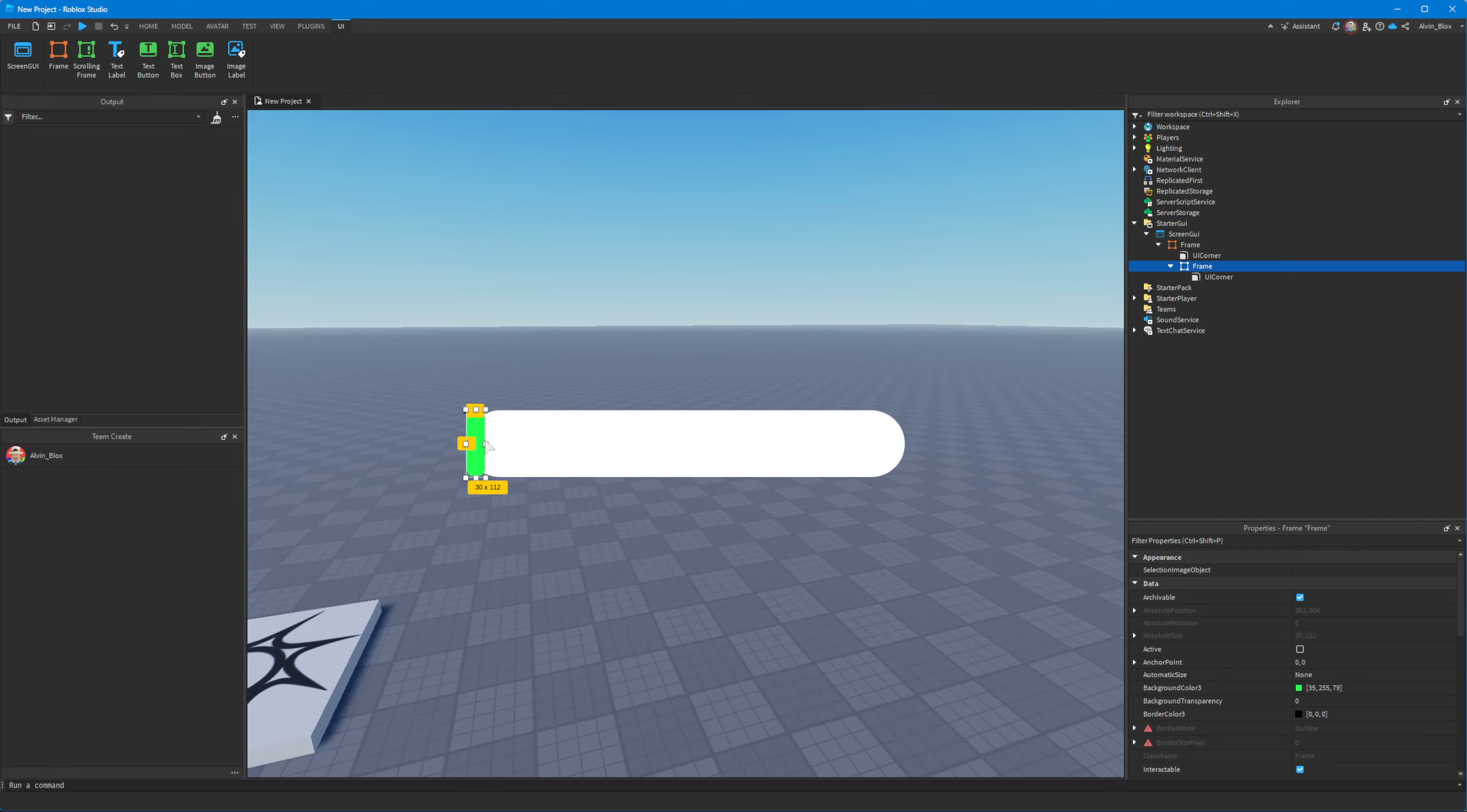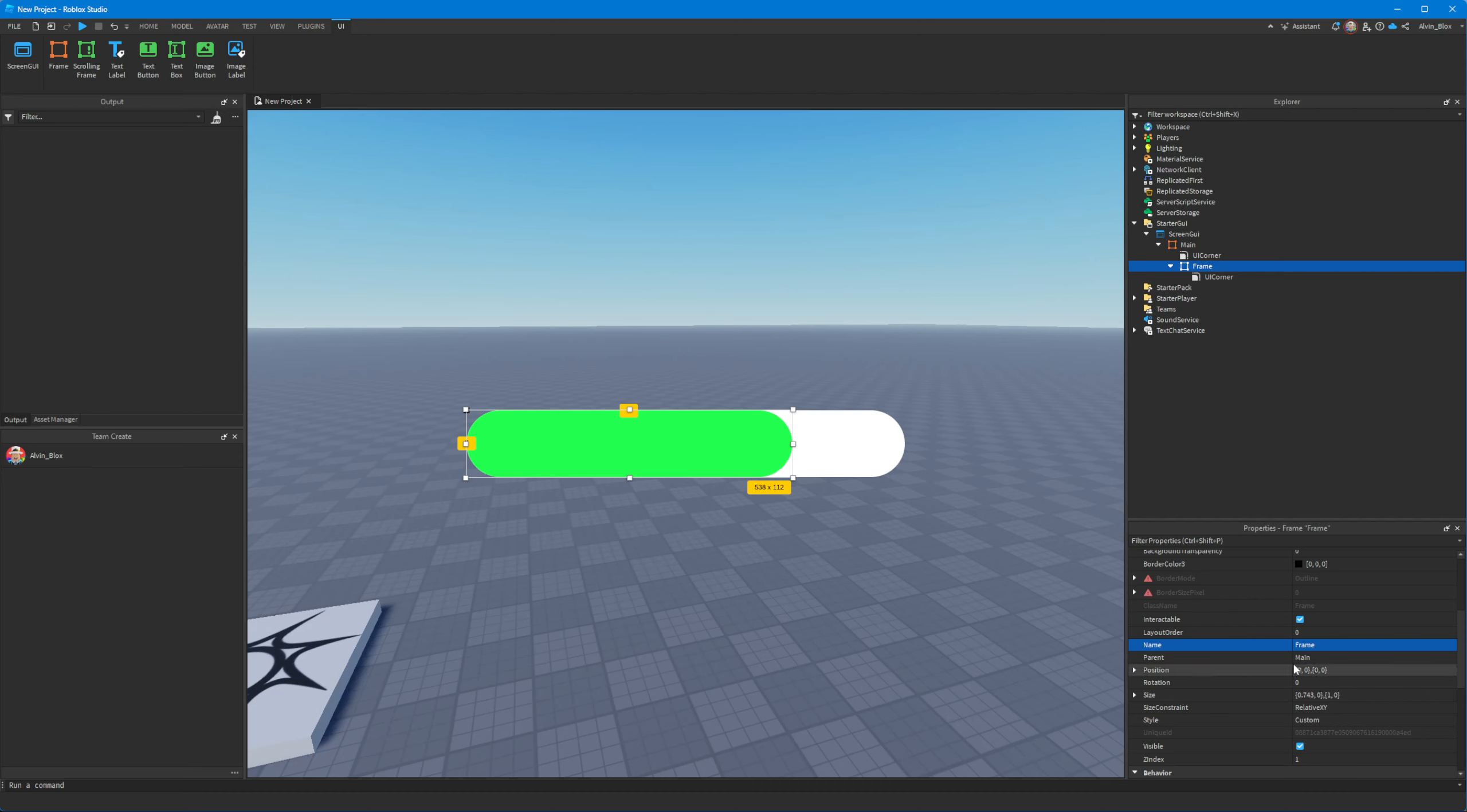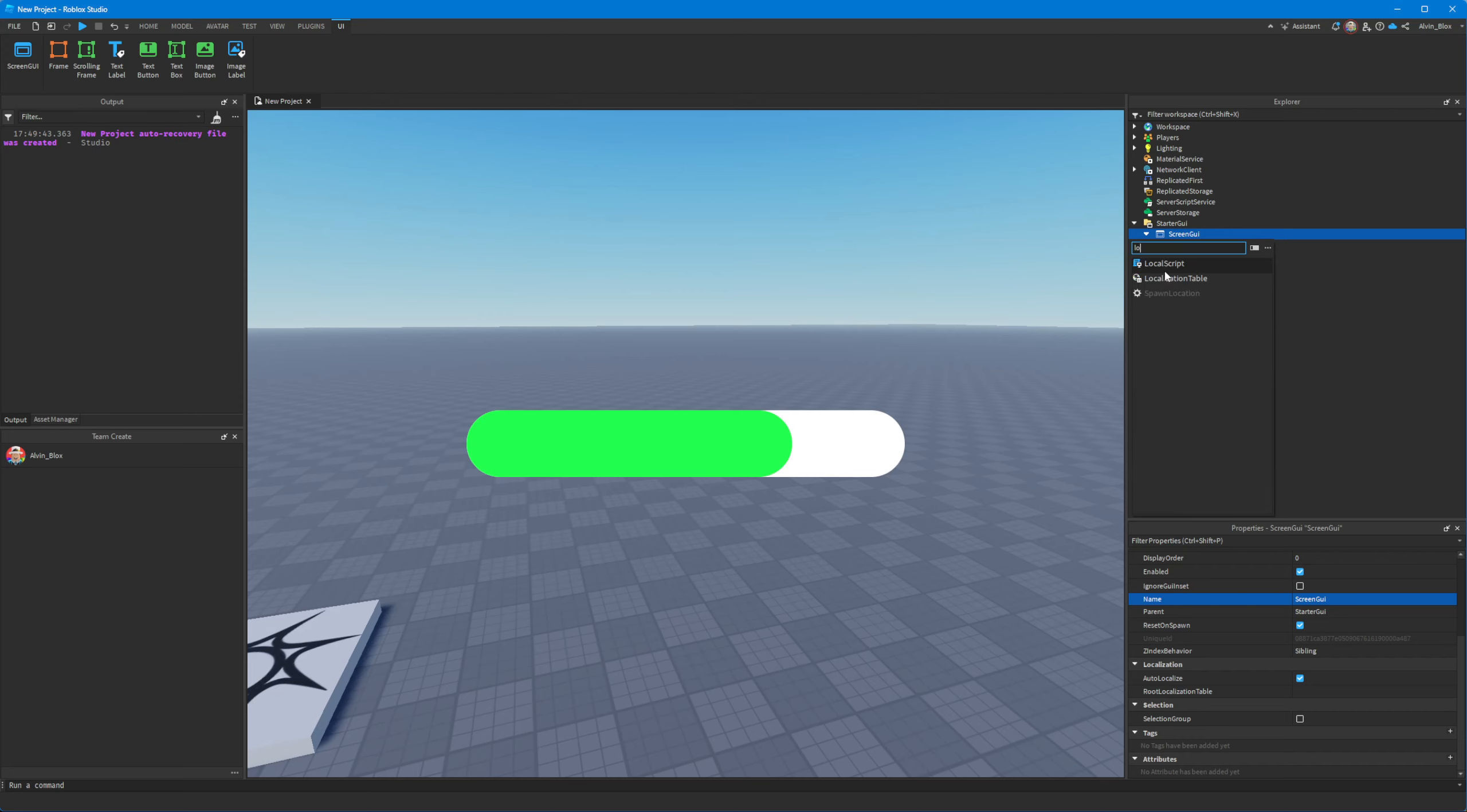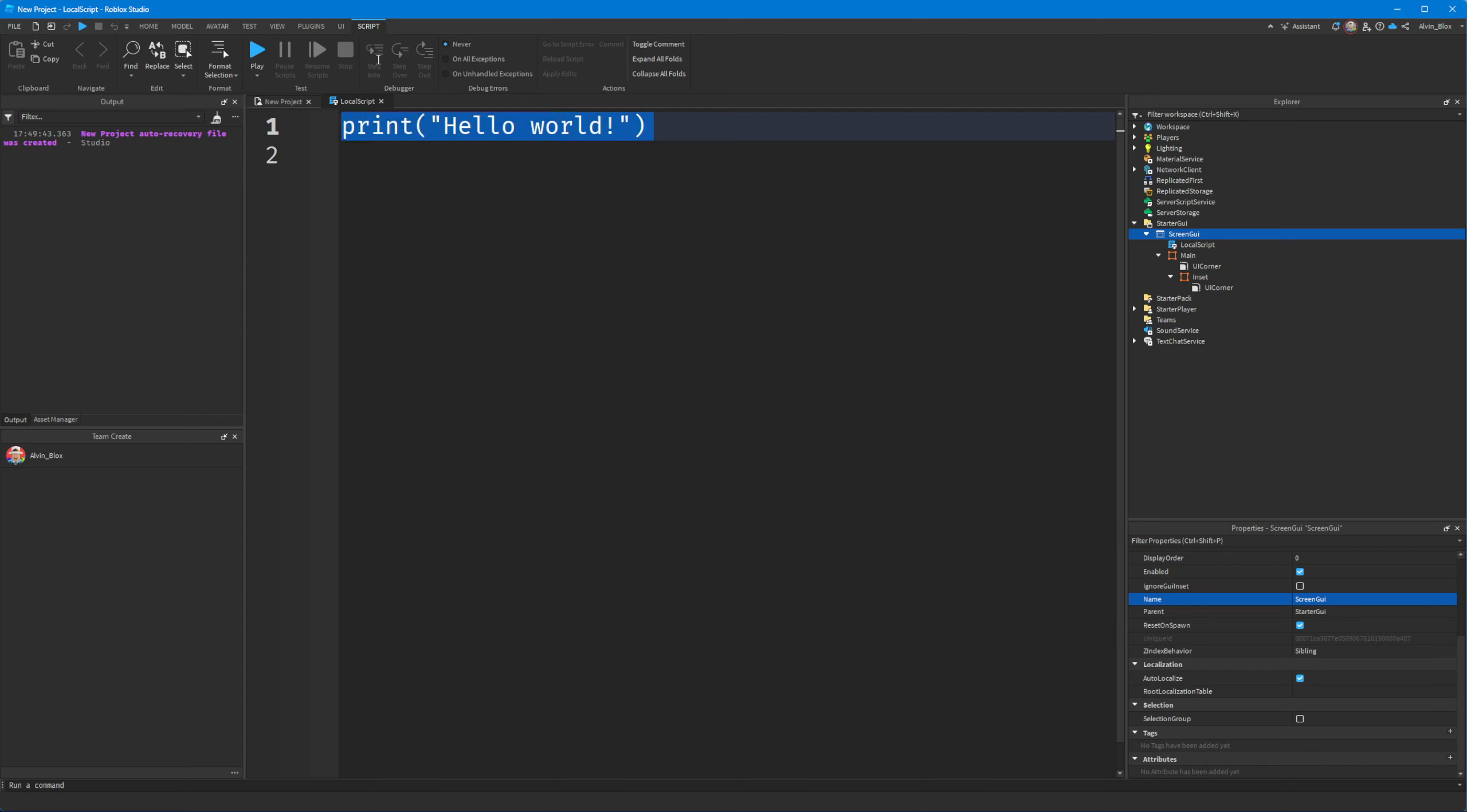Anyway, back to the general point of how to make a progress bar. So what I'll do is I'll name the outer frame the main frame. And I'll name this inner one the inset, just so that we don't get confused. And then what we'll do is we'll insert a local script so I can show you how to code this progress bar.